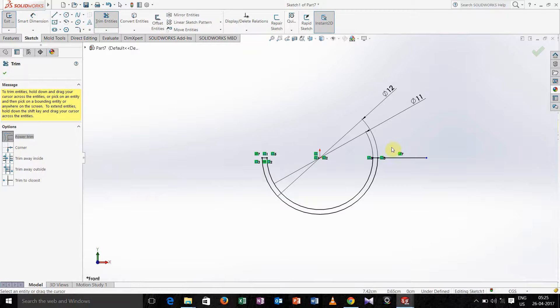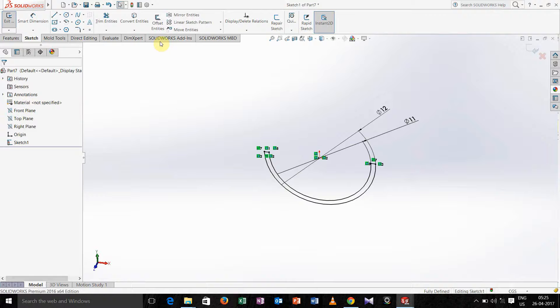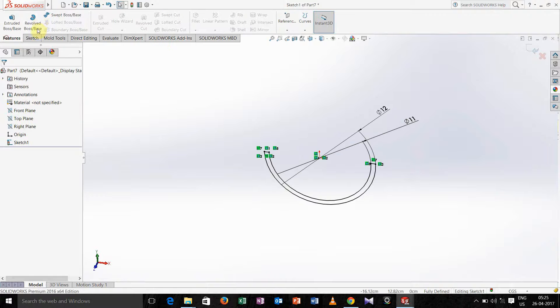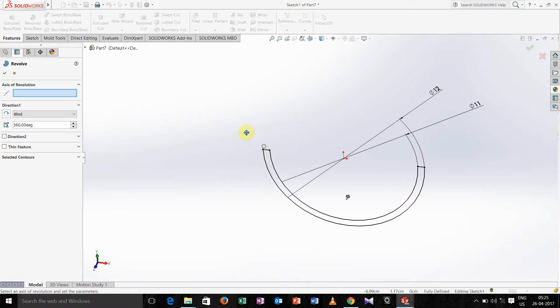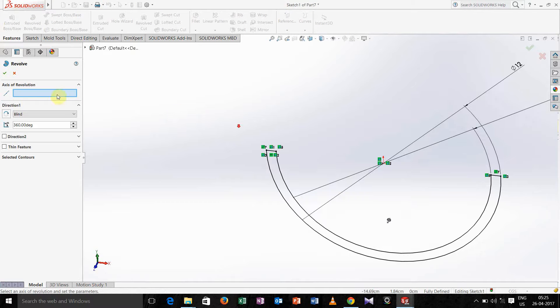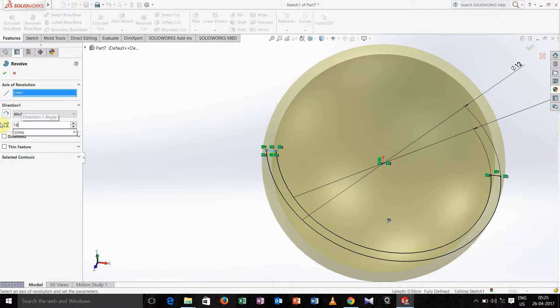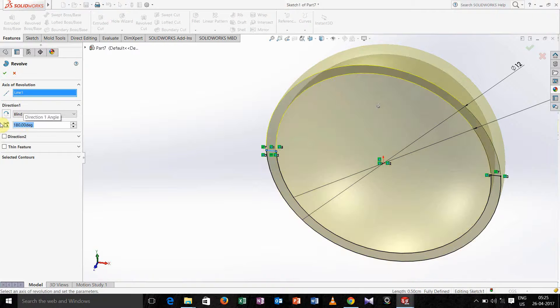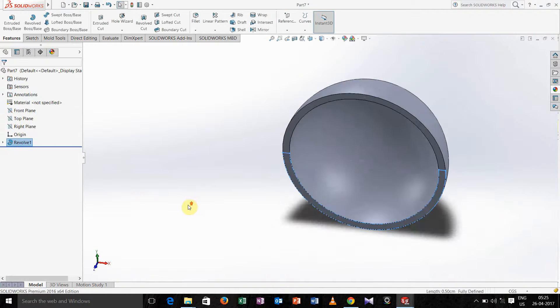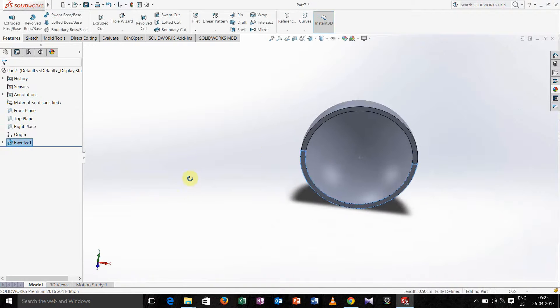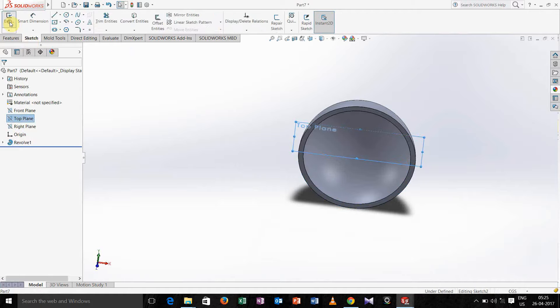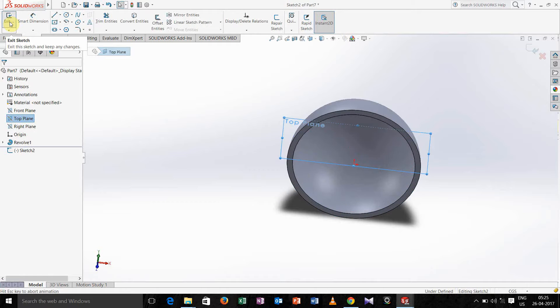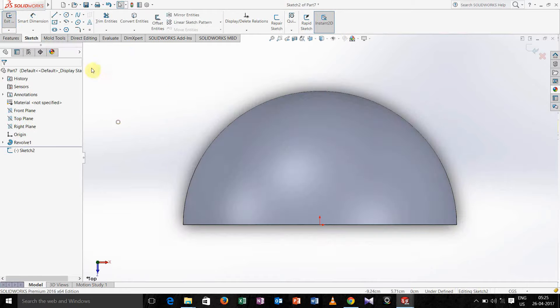Go for feature, select revolve. In the axis of revolution just click the same line. Now select top plane, sketch, press ctrl 8 for proper orientation.